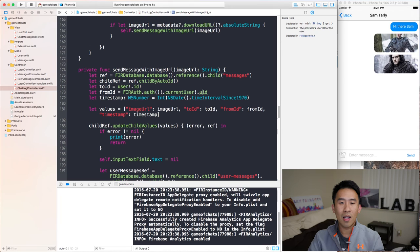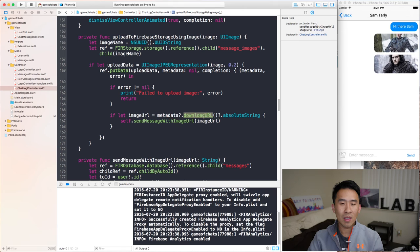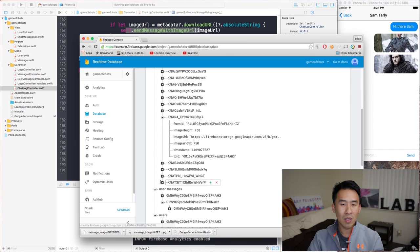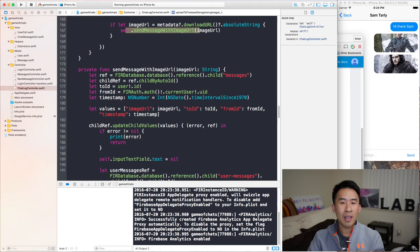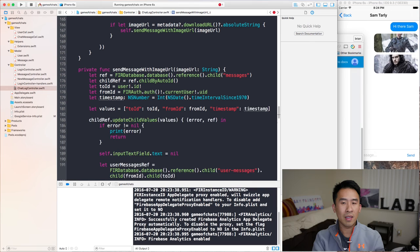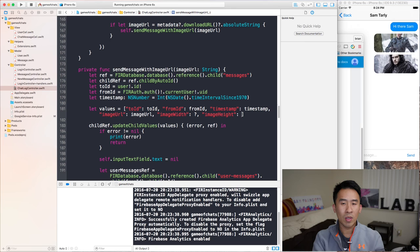The first thing we need is to actually send over the image height and the image width along with the image URL when we're using this method called sendMessageWithImageURL. This method gets called whenever we pick the image from the picker — we call uploadToFirebaseStorageUsingImage. Eventually when that's done, we get the URL of the image and send it to Firebase database. In addition to image URL, I'm going to send in something called image width and image height.